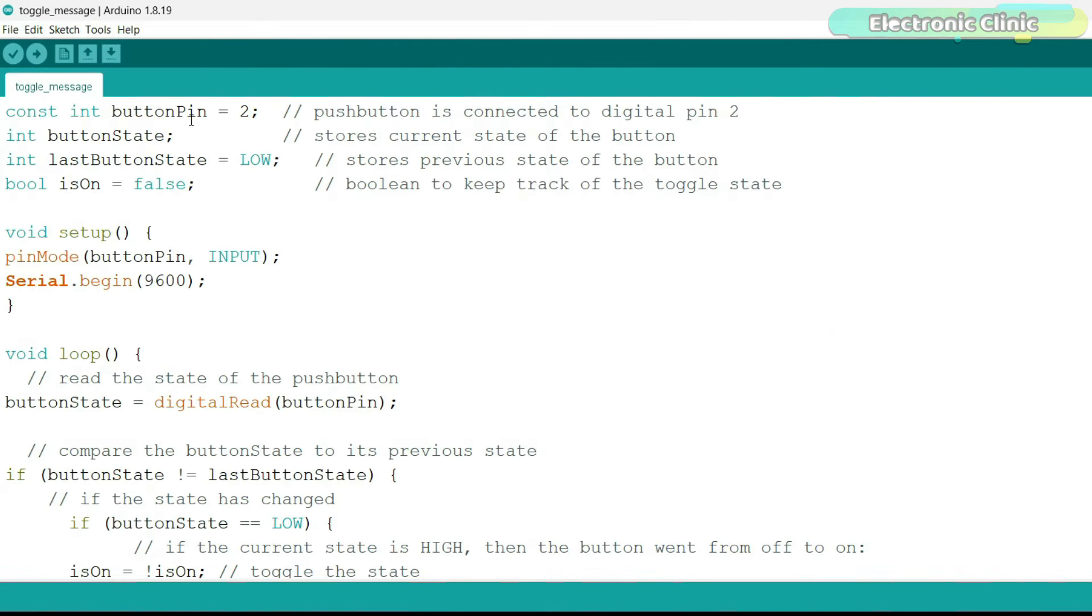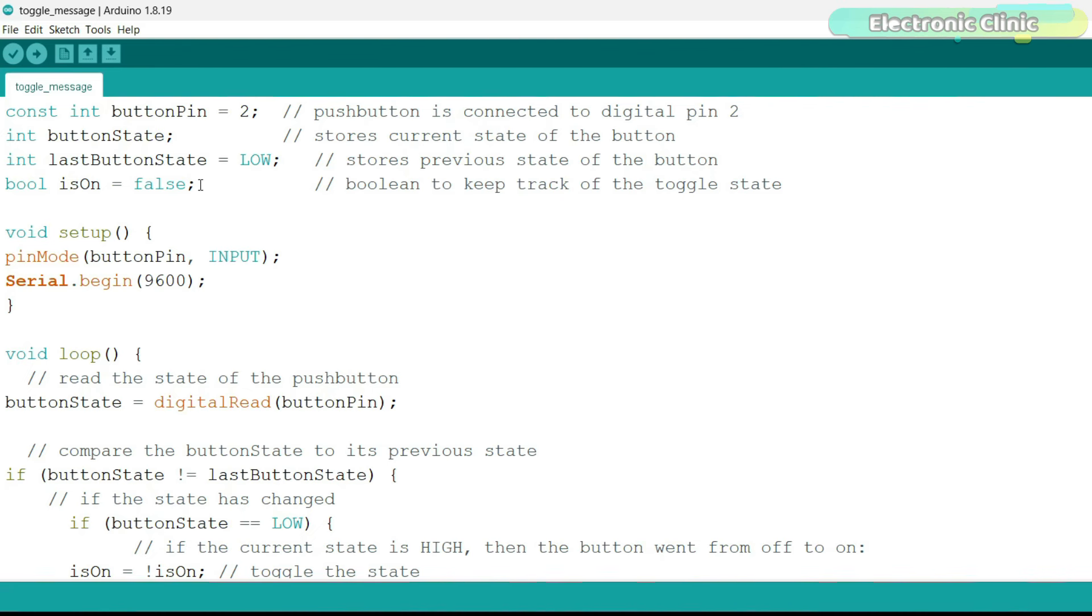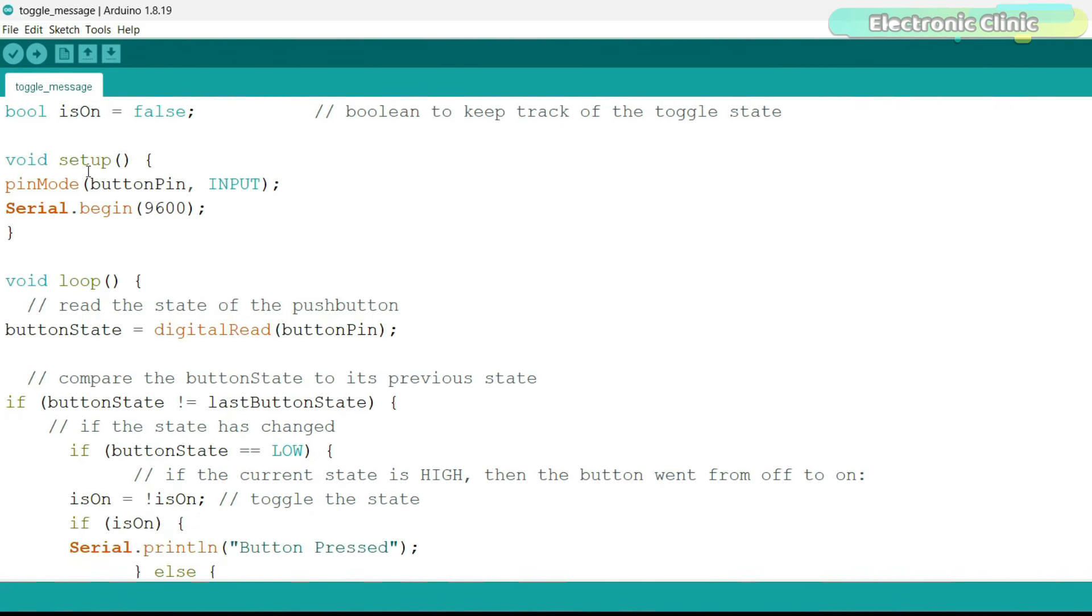I have slightly modified the previous code and as you can see, I have added comments to maximum of the instructions. The variable lastButtonState is used to store the last state of the button initially set to low. This is a boolean variable to keep track of the toggle state. You're already familiar with this part of the code.